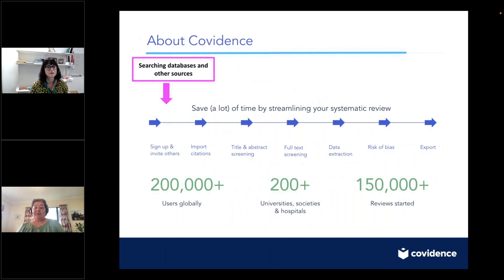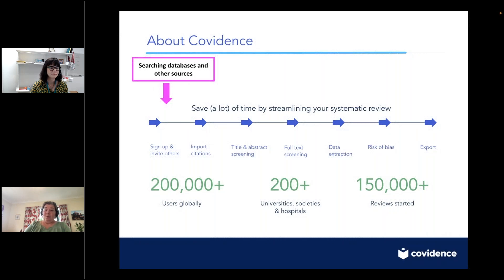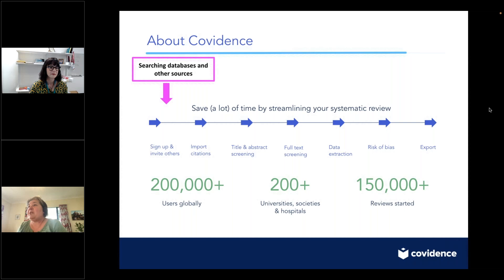As you may know, Covidence was created by and for the research community and is designed to streamline the review process through review management, screening, data extraction and quality assessment. The platform allows review teams to significantly reduce time spent on reviews, meaning users can produce high quality evidence faster. The Covidence journey begins with importing citations and references, and the searching for this has to be done outside of Covidence. We want to ensure you're able to develop strong strategies that optimise your included studies and prevent the need to reset your reviews and rerun searches.